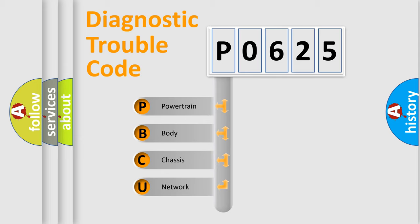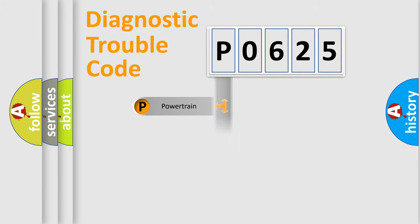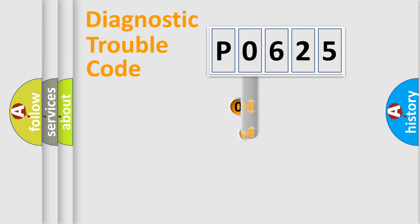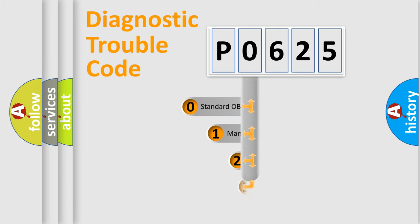We divide the electric system of automobile into four basic units: powertrain, body, chassis, and network. This distribution is defined in the first character code.